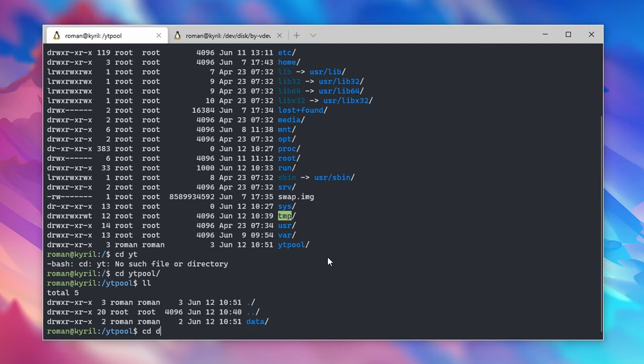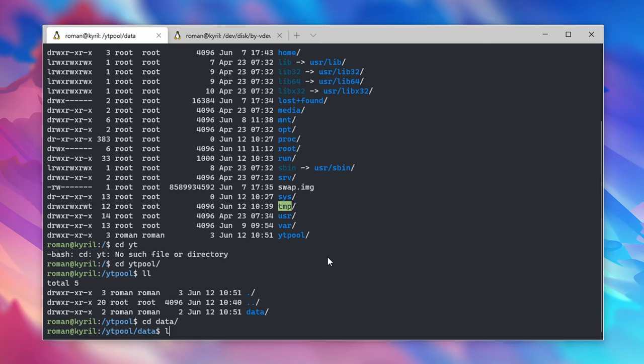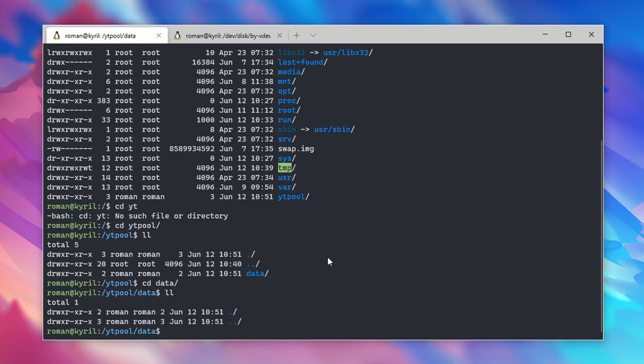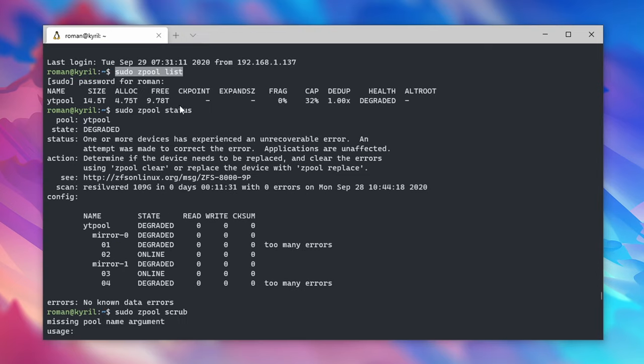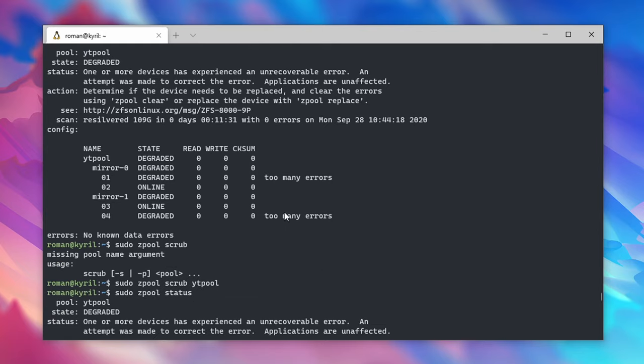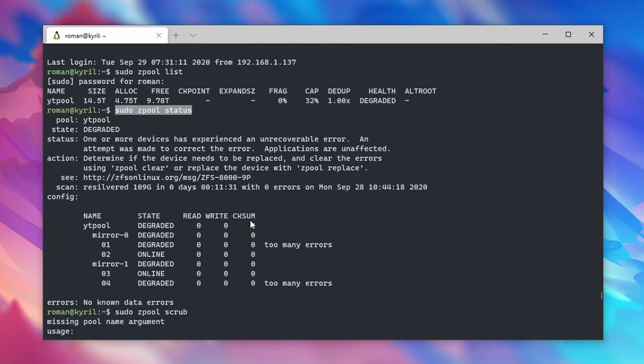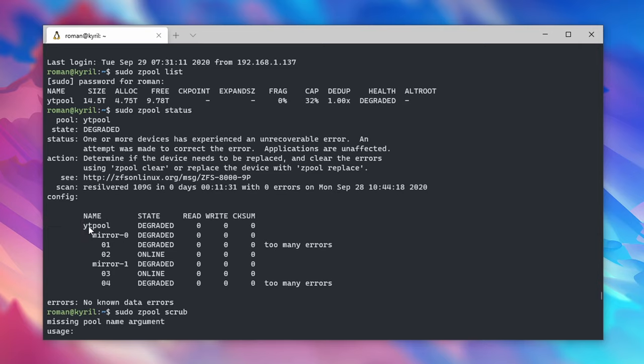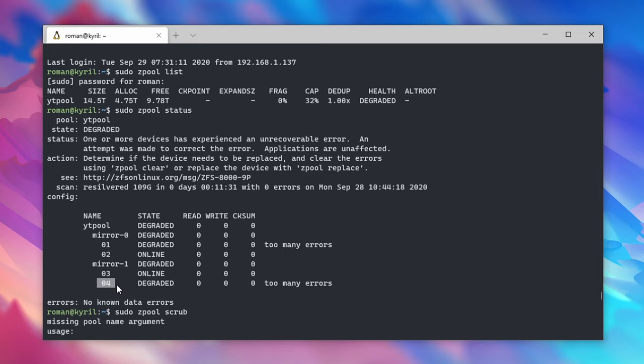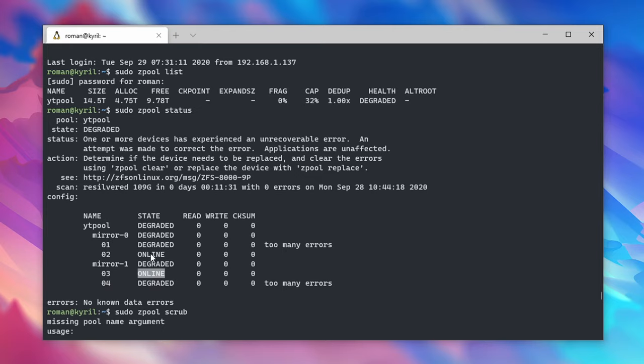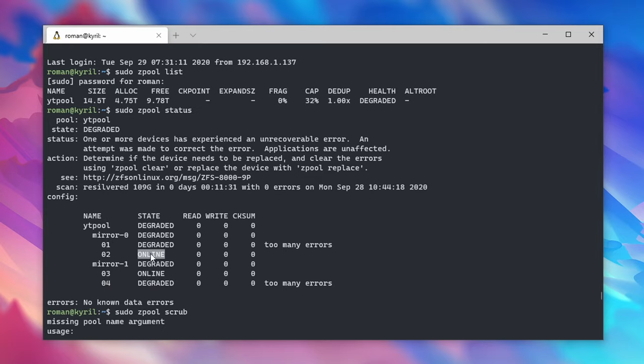Now before moving on to the last part of this tutorial where I'm going to show you how to set up Samba and how to incorporate your ZFS pool into Windows, I'd also like to talk about how to recover from errors when your zpool gets degraded. So in my case I recently had a power cut after which the health of my zpool degraded. You can see this by typing in sudo zpool list or sudo zpool status. As you can see my first drive of mirror 0 was degraded as well as the second drive in mirror 1.